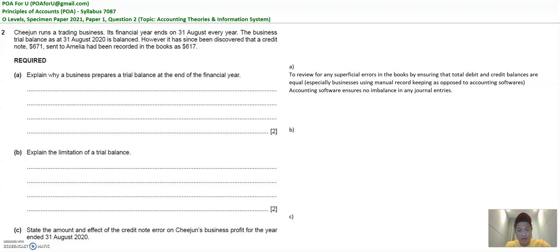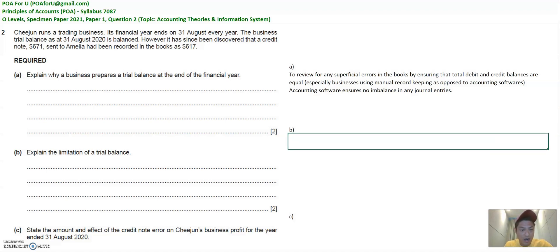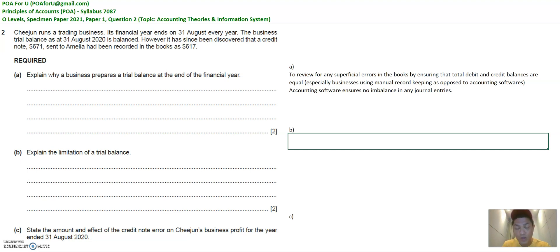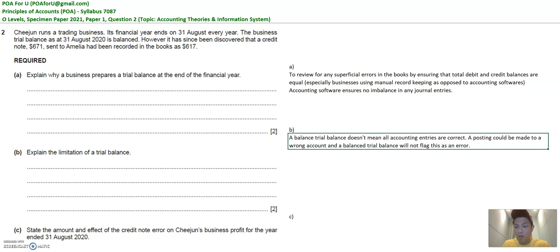Let's go back to part B of this question: what are the limitations of the trial balance? The trial balance tells me that all my accounts balance — debits equal to credits. But does that mean that all the postings have been correctly done? No, it doesn't. Although everything is balanced, a posting that's incorrect may not be flagged up in a trial balance.